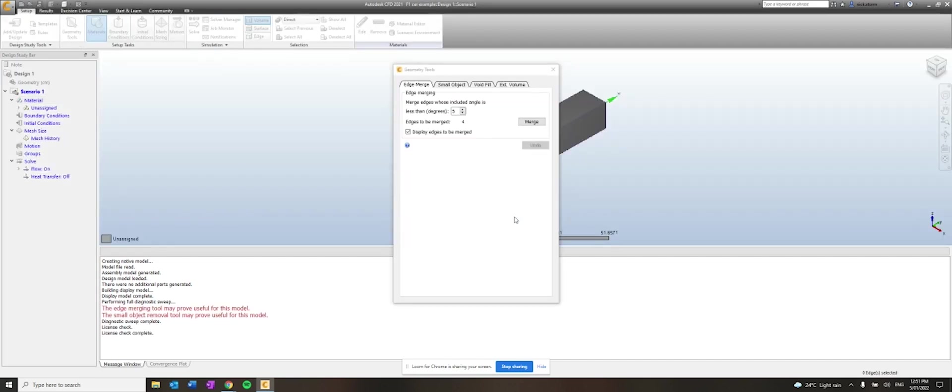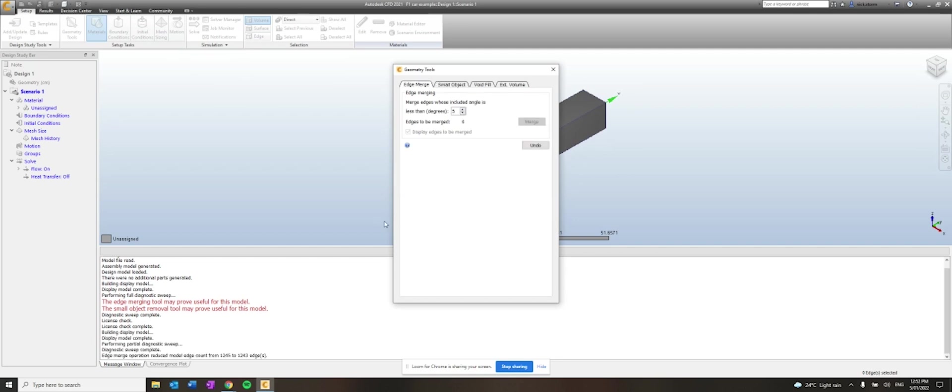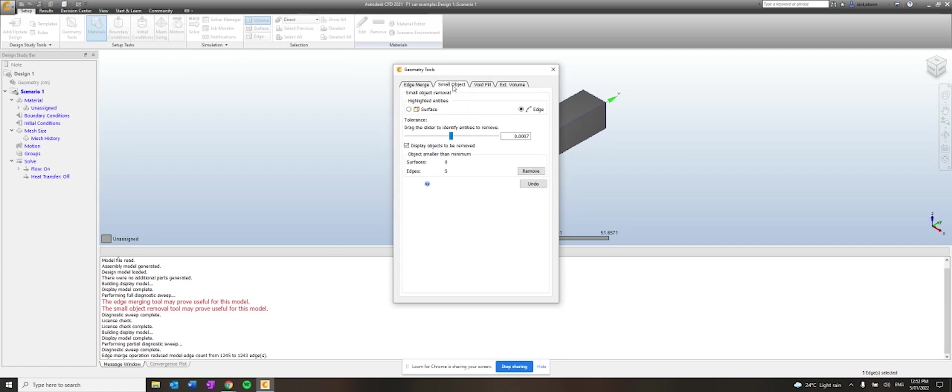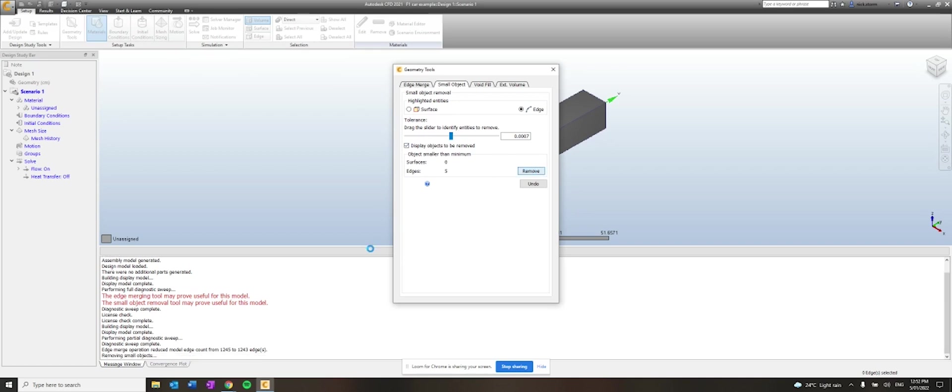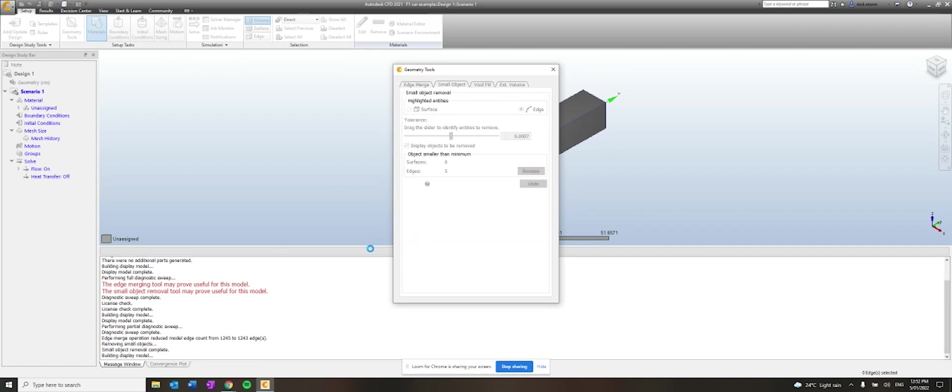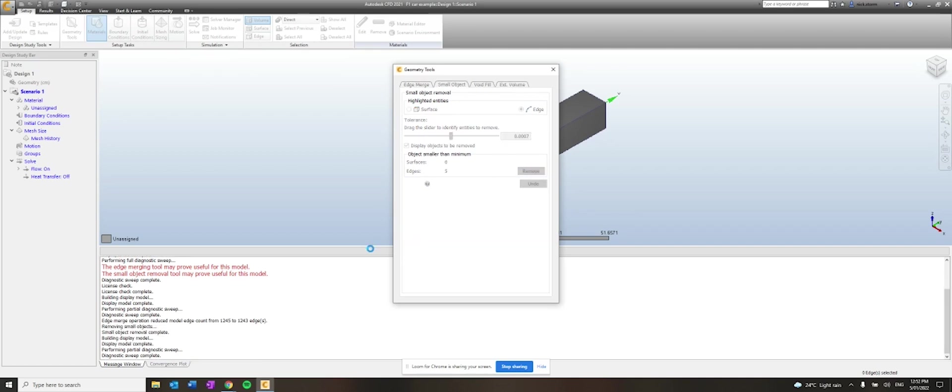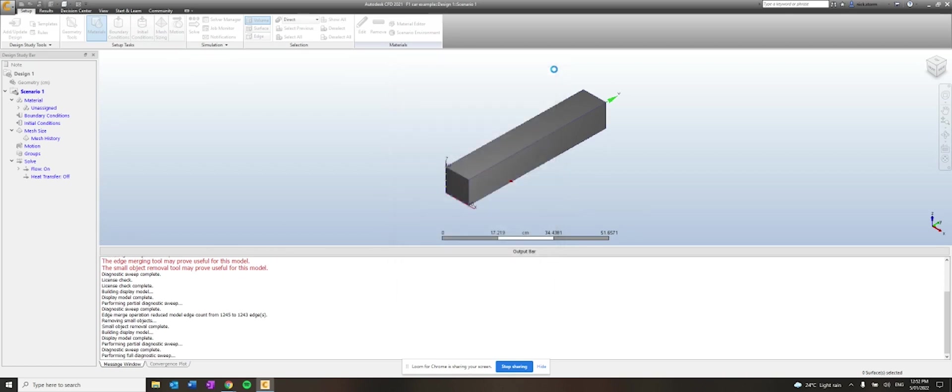All right. So there's two errors here that are highlighted in red, which we can fix. The geometry tools box automatically opens. One of them is called Edge Merge. So we're just going to accept that. Click Merge. We should fix that first problem. The second one is Small Object Removal Tool May Be Useful. So if we go to Small Objects. And then we click. We just accept the settings and we click Remove. You'll just smooth out some of those junctions. All right. No other problems. So we can close this box.